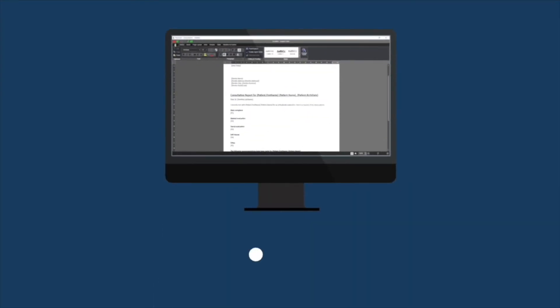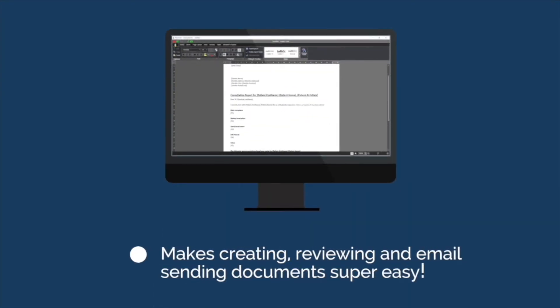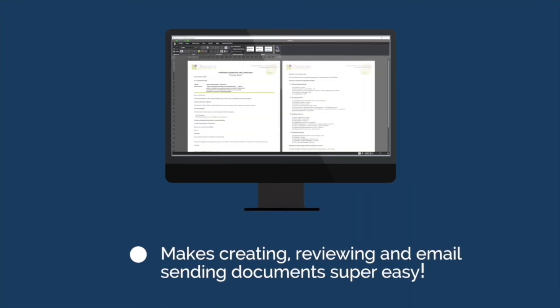Novalet makes creating, reviewing, and emailing documents super easy.